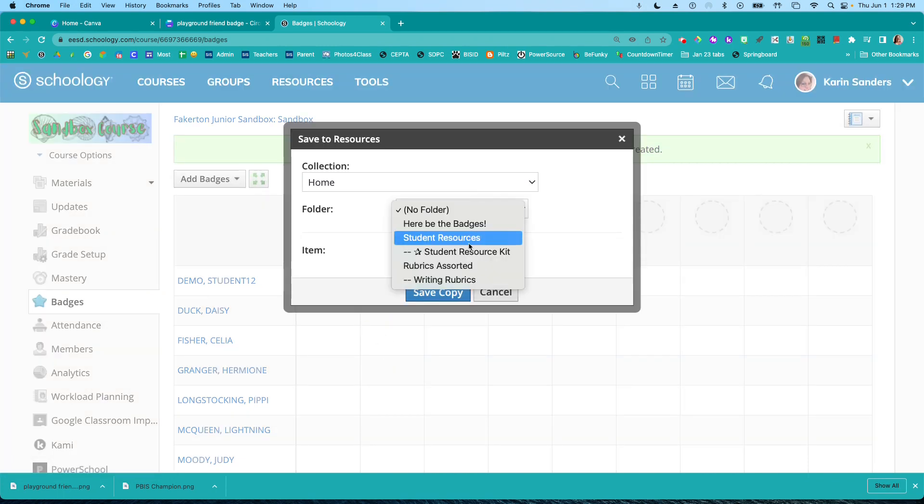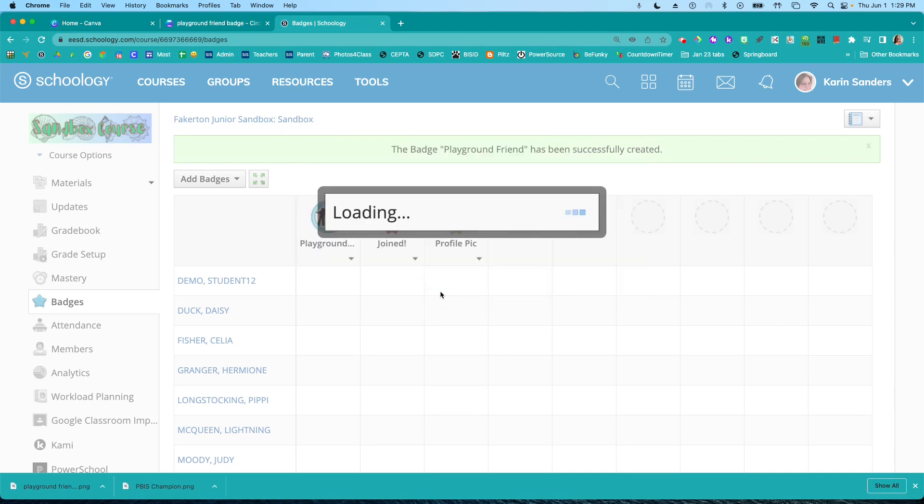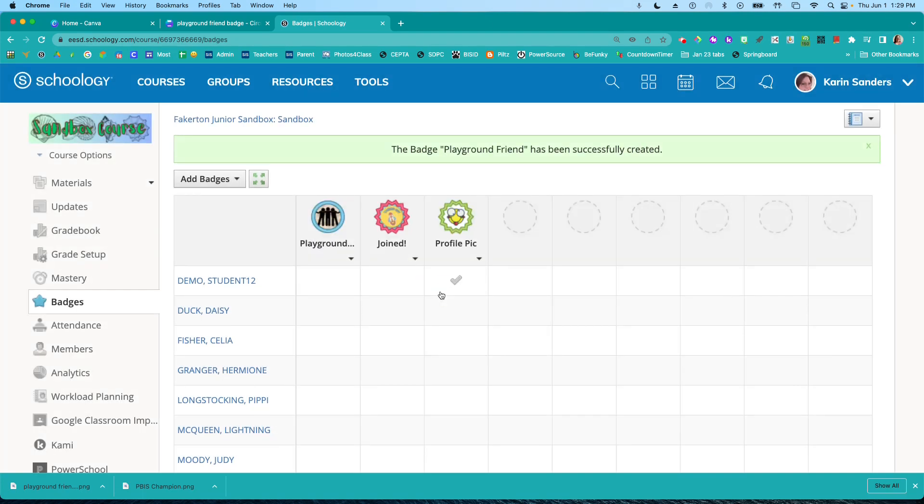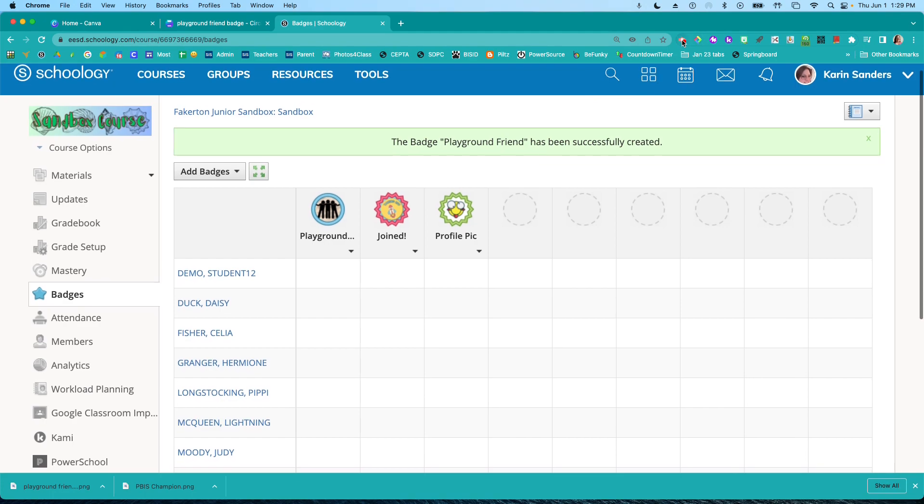And I have a badges folder there. So now I'll be able to add it to any of my classes pretty quickly. So I've used Canva, made a badge, imported it. It's going to be great. Good luck.